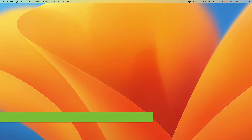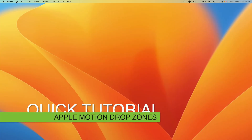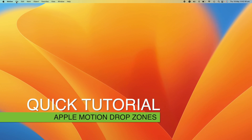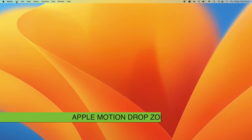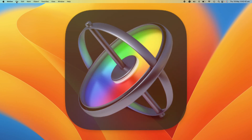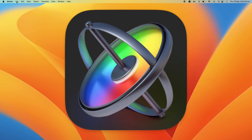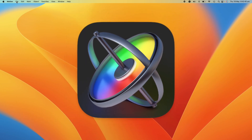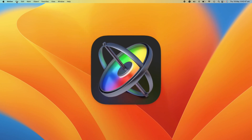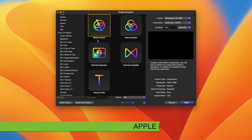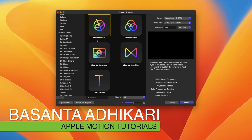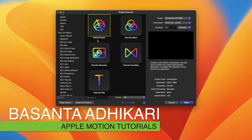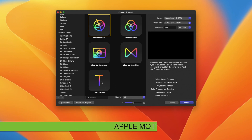This is a quick tutorial on how to create a drop zone in Apple Motion for a Final Cut Pro title. If you have Apple Motion, you can search for the drop zone job. You can open the application and select the Final Cut title option.